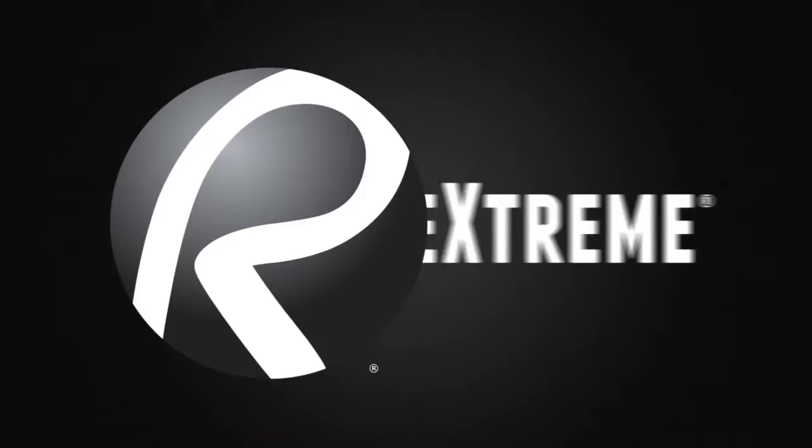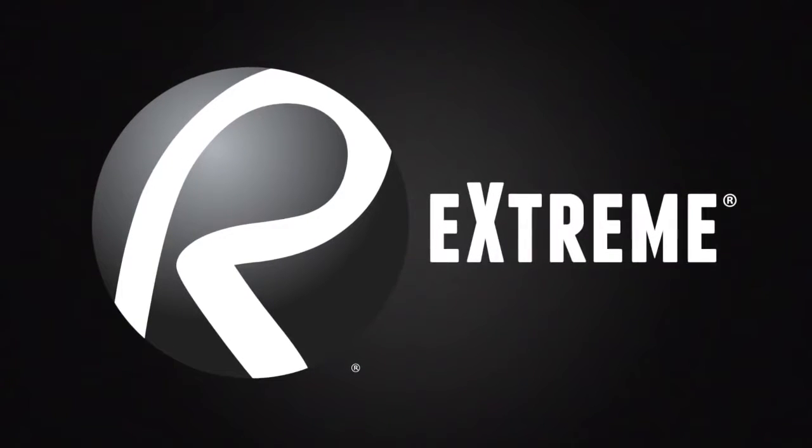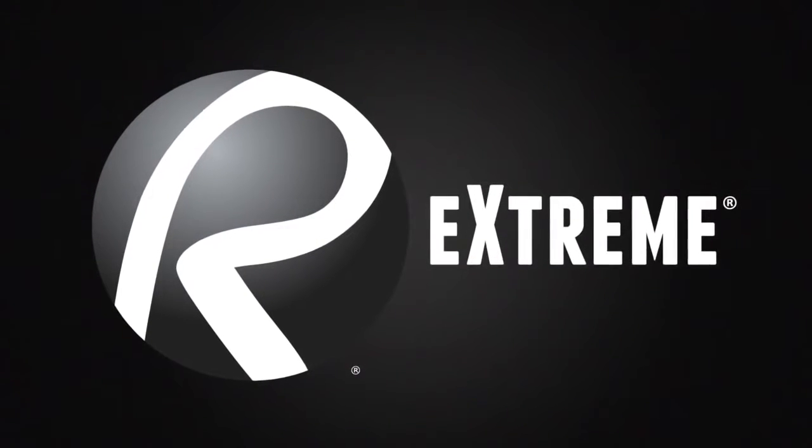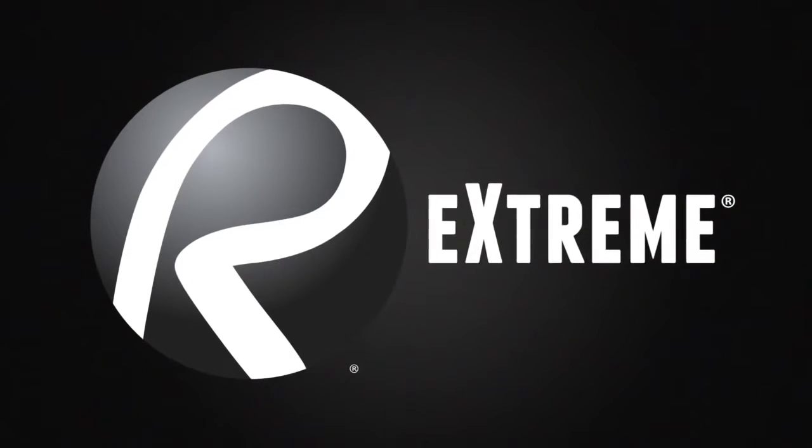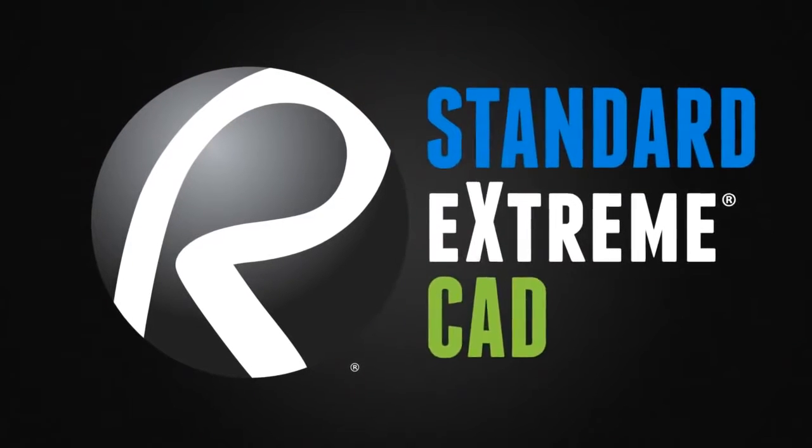Review Extreme is the ultimate PDF solution designed for the user who wants the best-in-class capabilities of Review Standard, Review CAD, and even more.